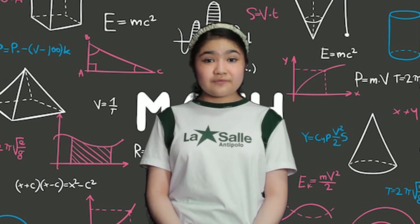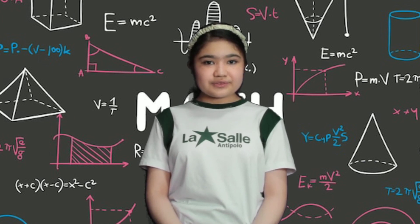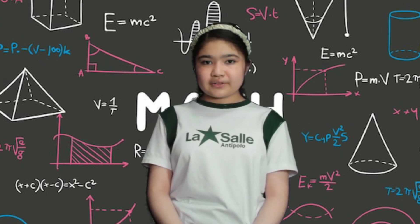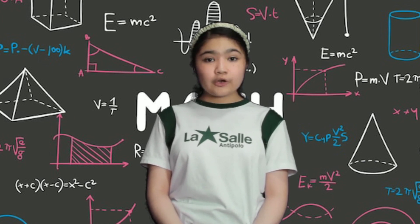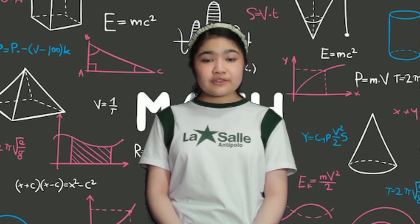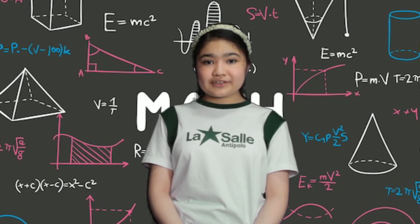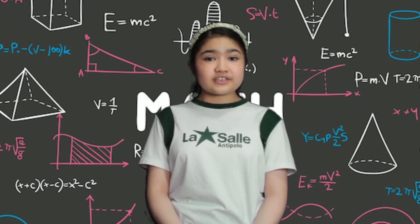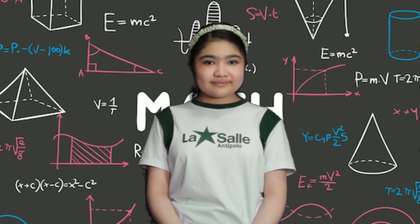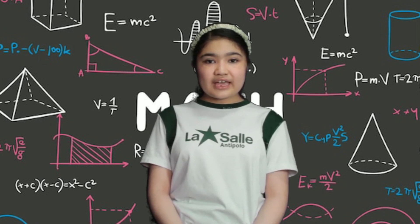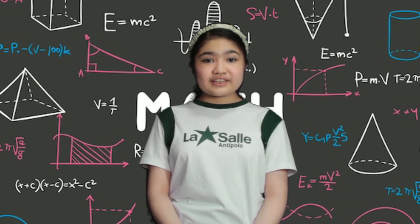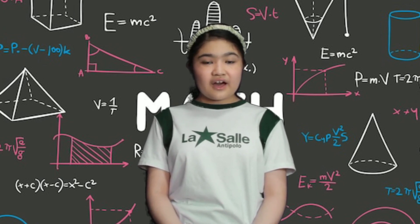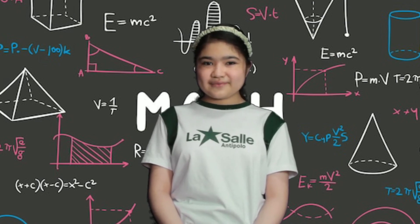What if there's a specific value to each variable? How do we find the numerical value of an algebraic expression? Let's find out in the next topic of Math If.